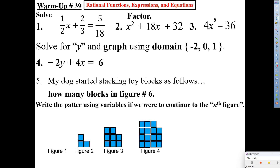Hi everyone, welcome back to another exciting day in mathematics. How's everybody doing? Today's a mini day, so let's get on it, please. Warm-up number 39 is on the screen. I'll give you guys about three minutes — you should be able to finish that in three minutes. What do you think, Renzo? He said yes. All right, three minutes. Let's go.